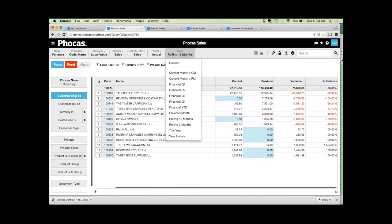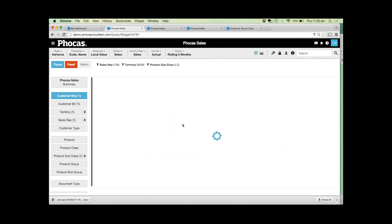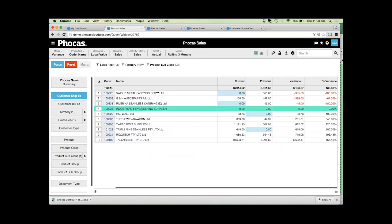It's also very easy to change the time period. Unlike a lot of traditional reports where you have to set up the time period at the beginning, Focus makes it very easy. We might want to look at just the last three months. Now we can actually see where our customers actually fall when we're looking at a different time period without having to open up new reports.